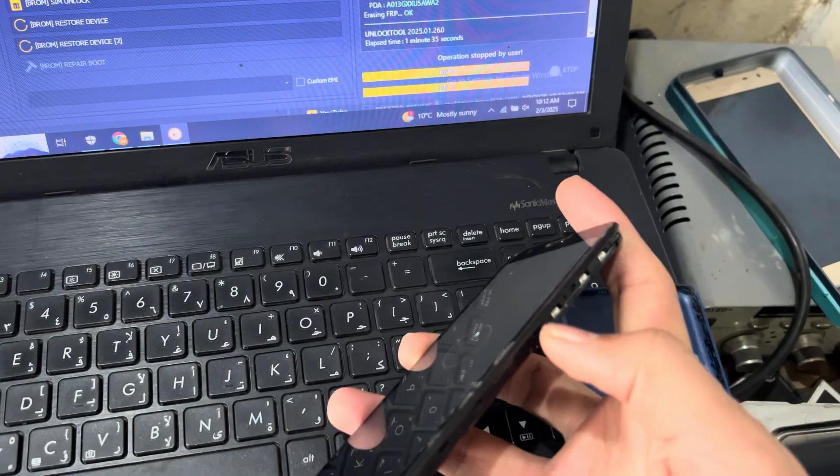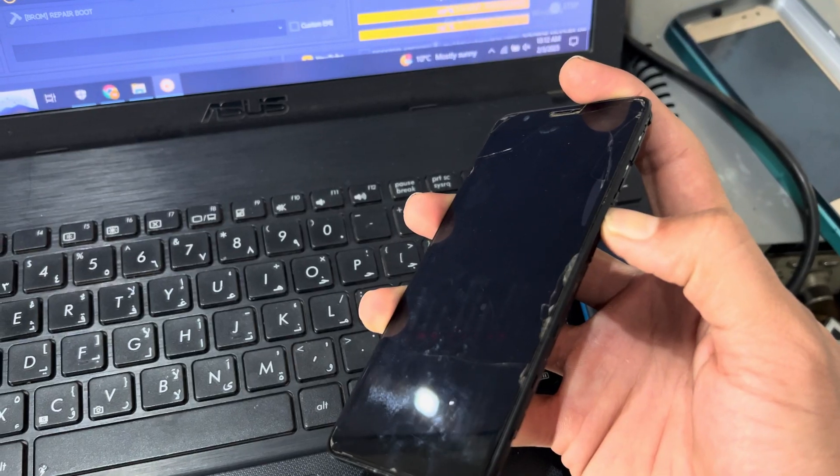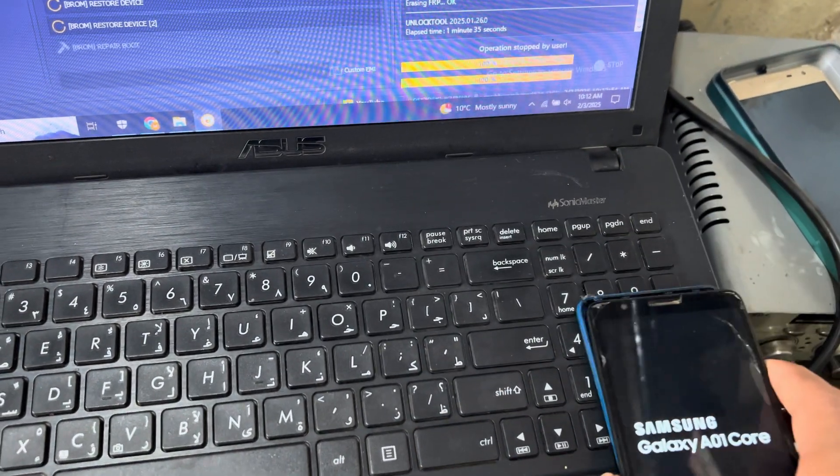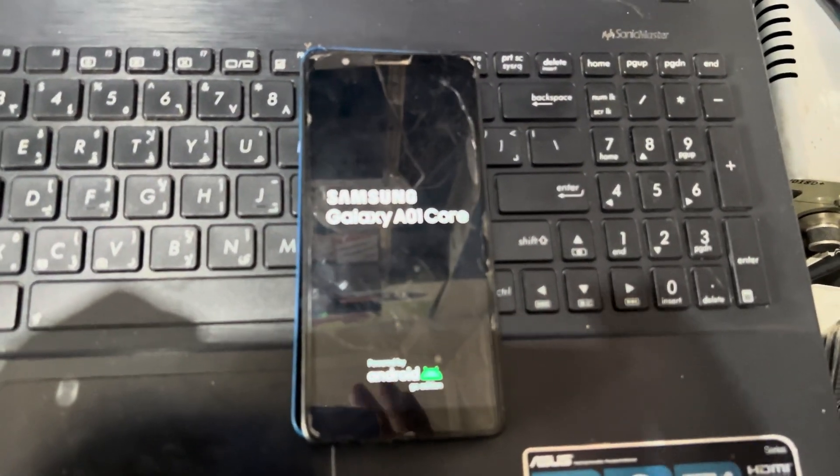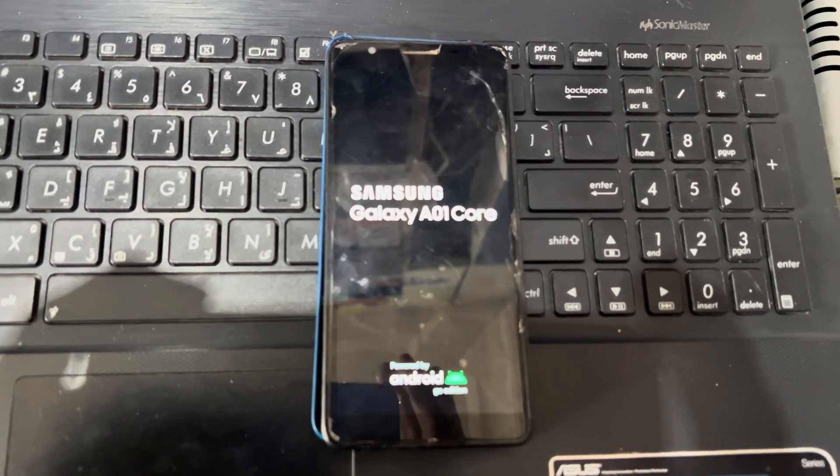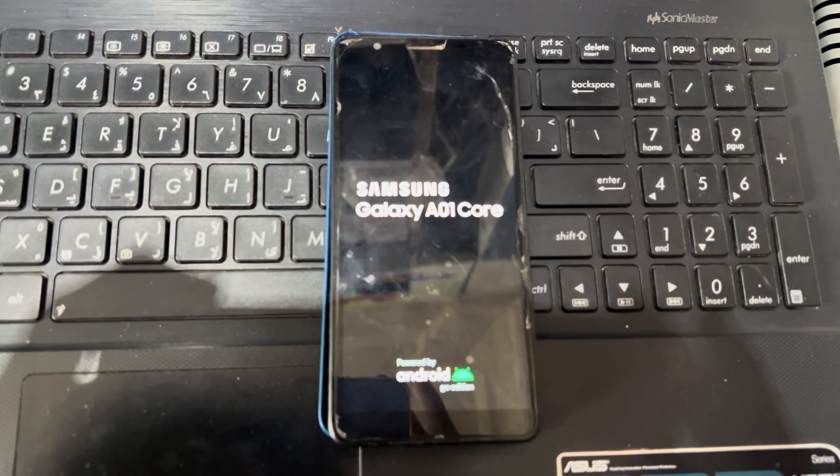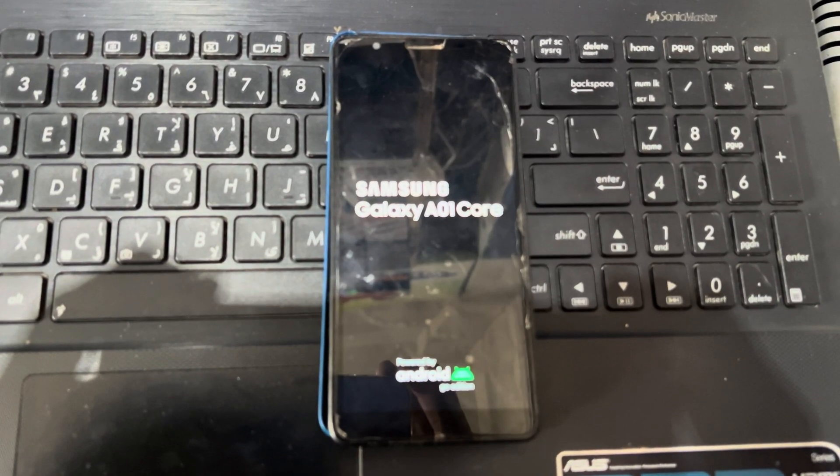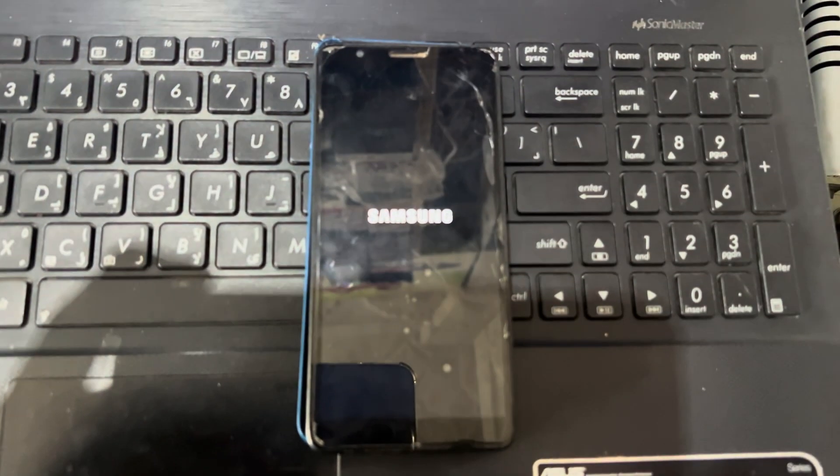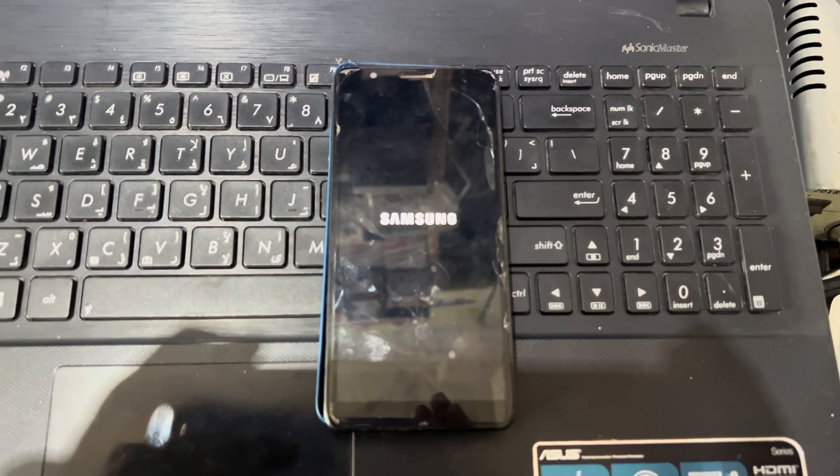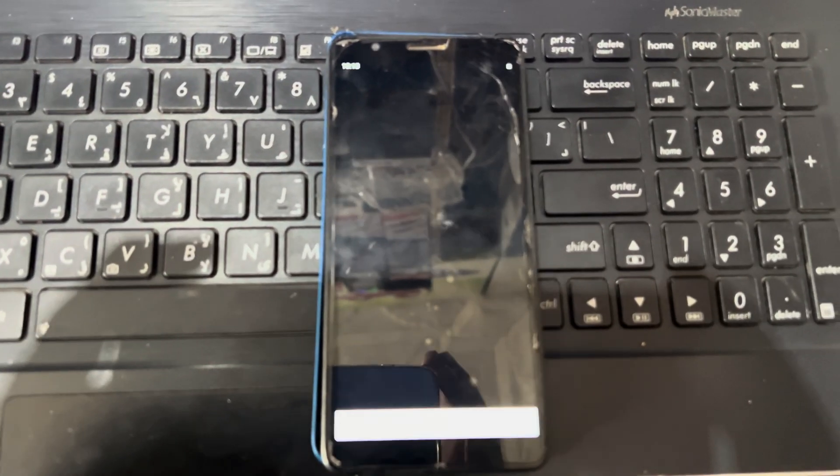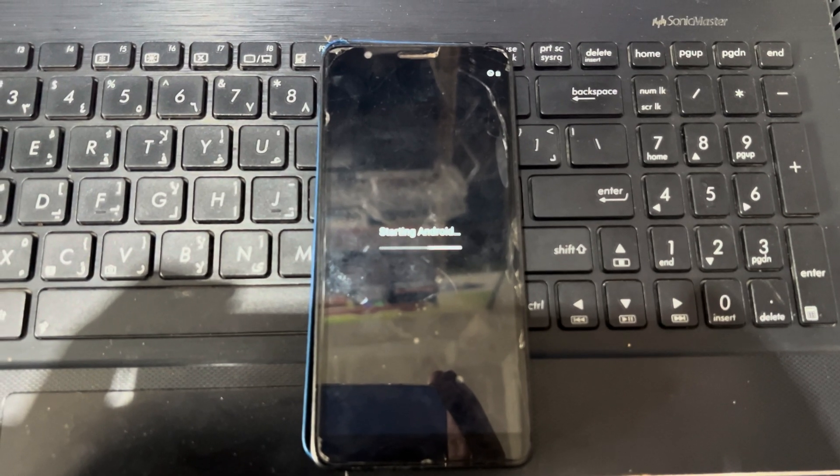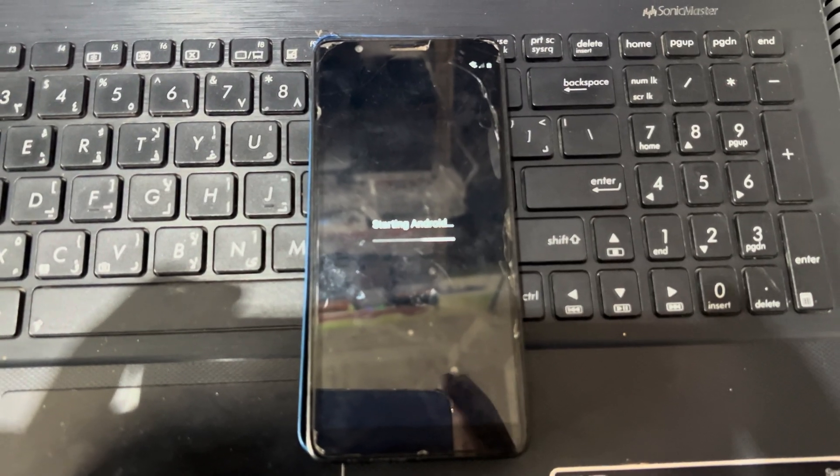And start the phone again. And start the Android.